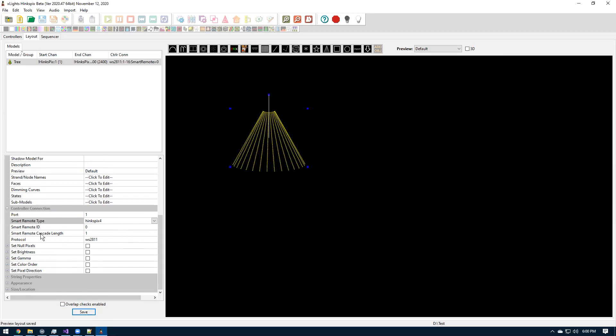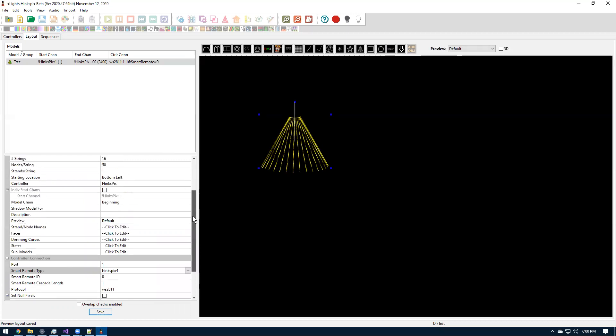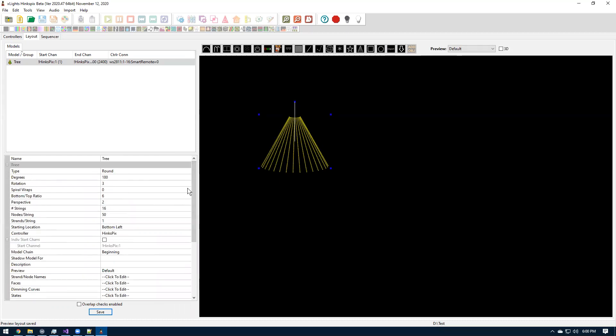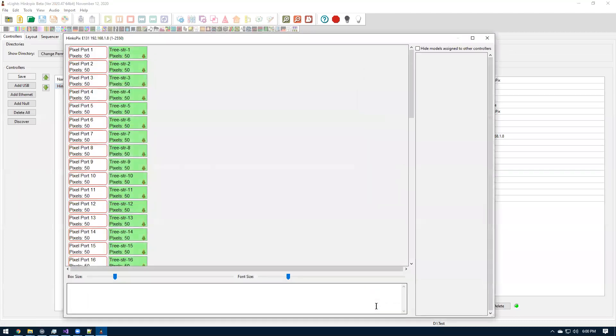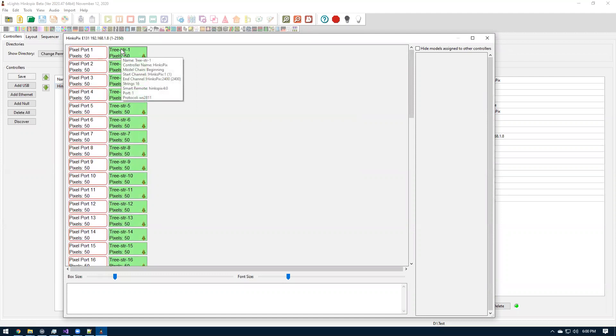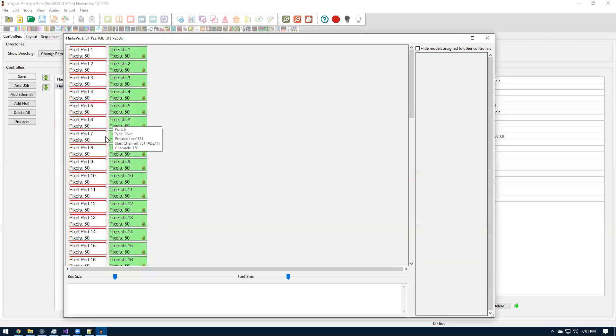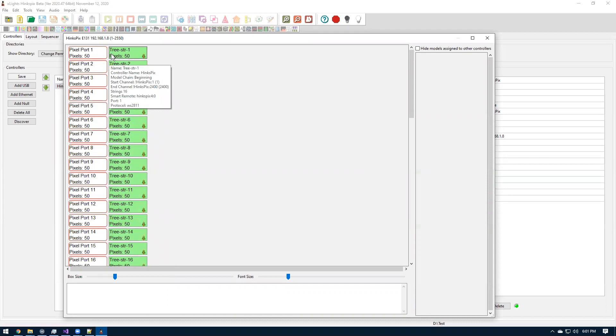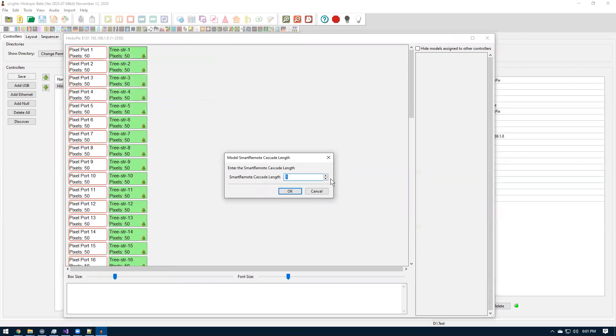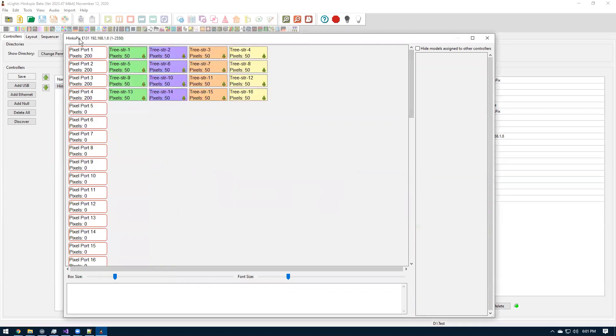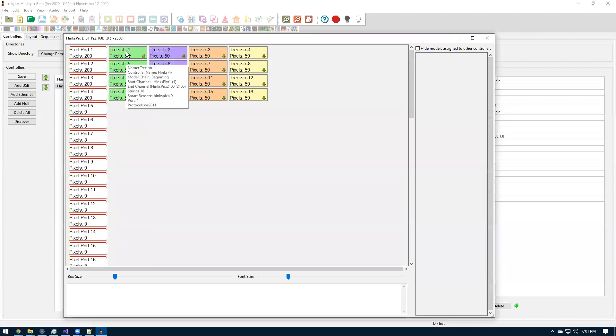So the HinksPix can do up to 16 smart receivers in a row. So we'll just set it as zero, which would be the first one. And once we set it as zero, there'll be an option of smart receiver type. So you can either set the 4 or 16. The 4 is the default. There is another option here that's called smart remote cascade length. And I'll go into explain that a little bit here. So by default, when we set this model up, it is 16 strings.